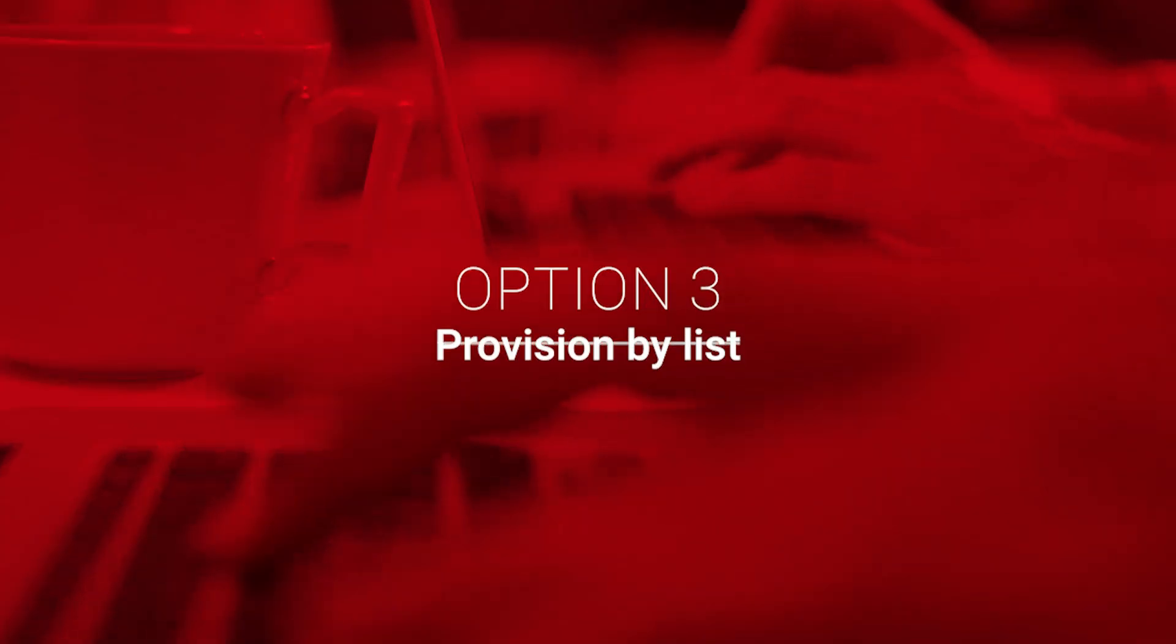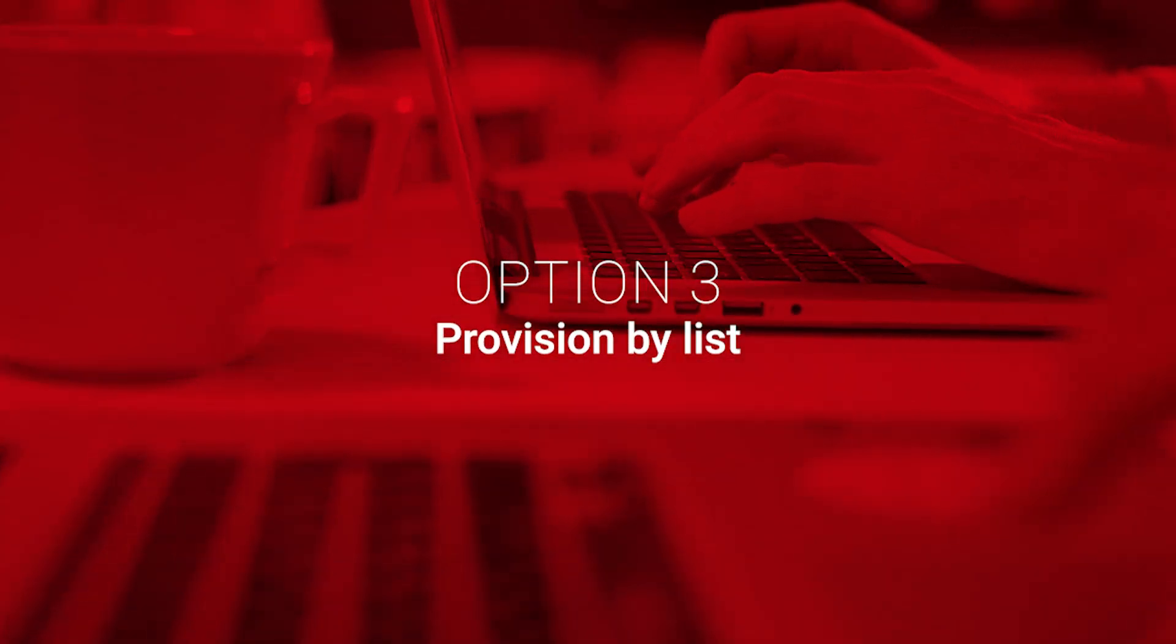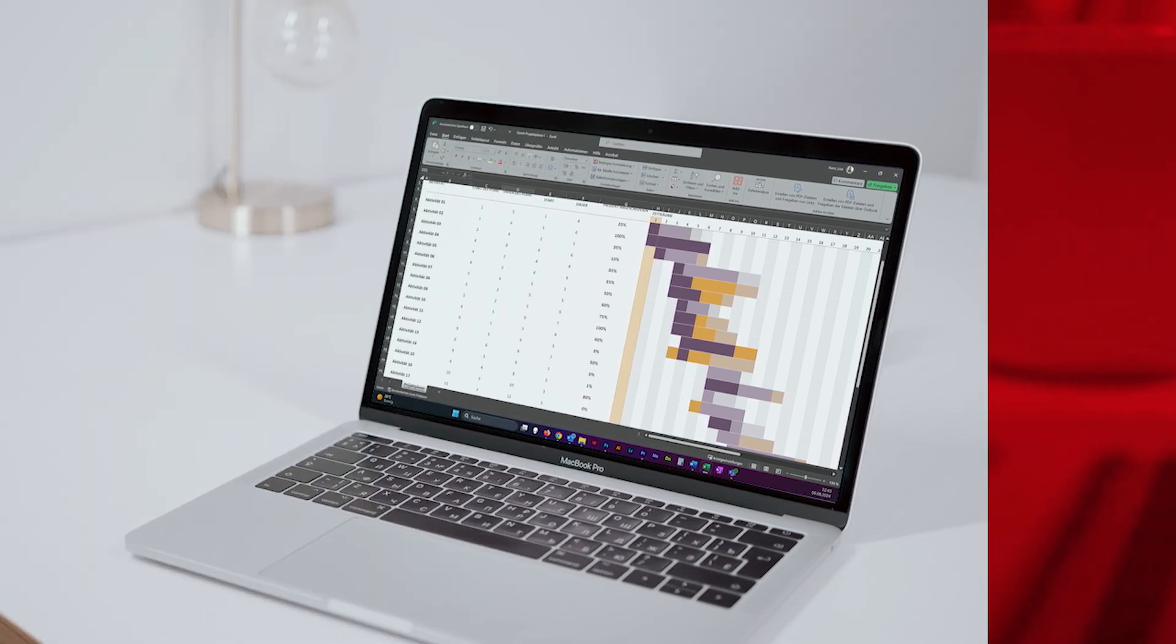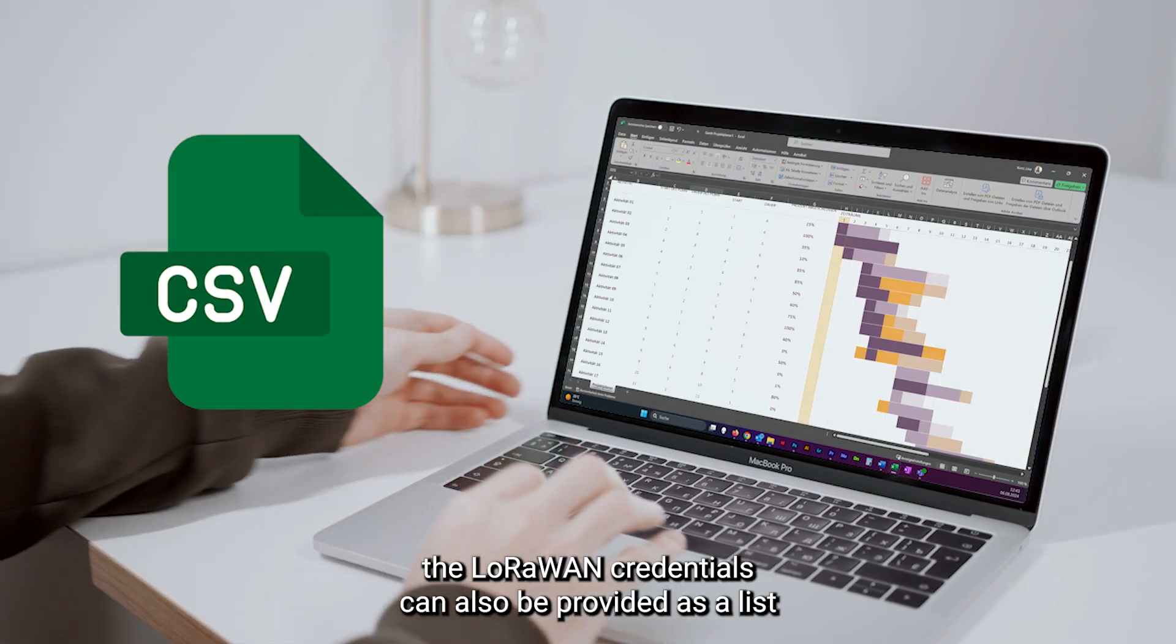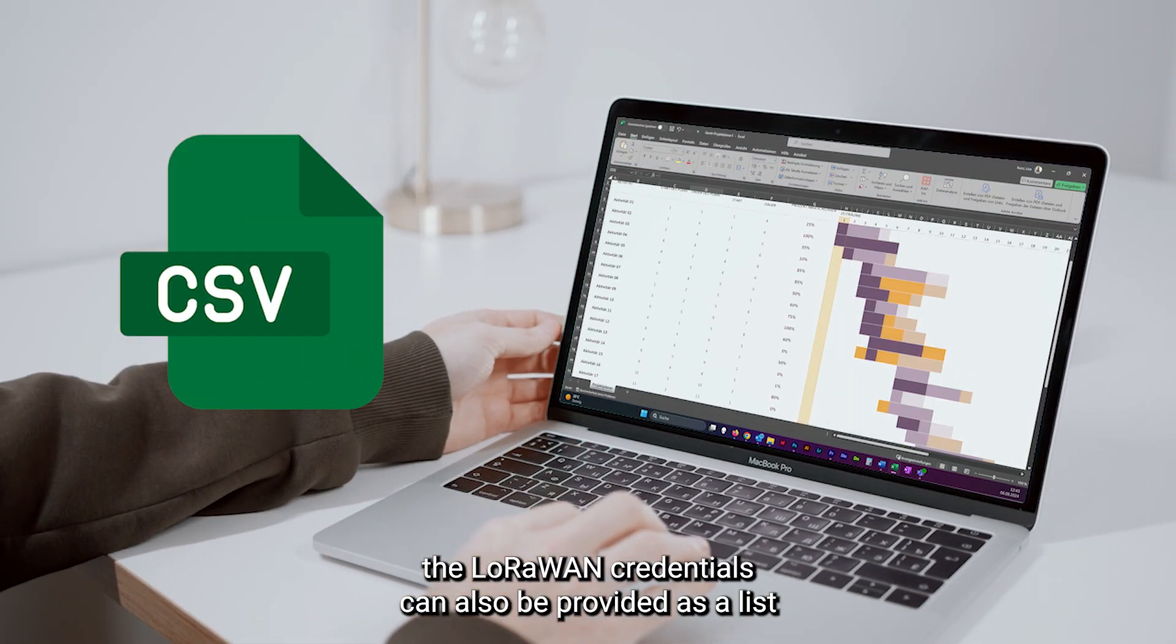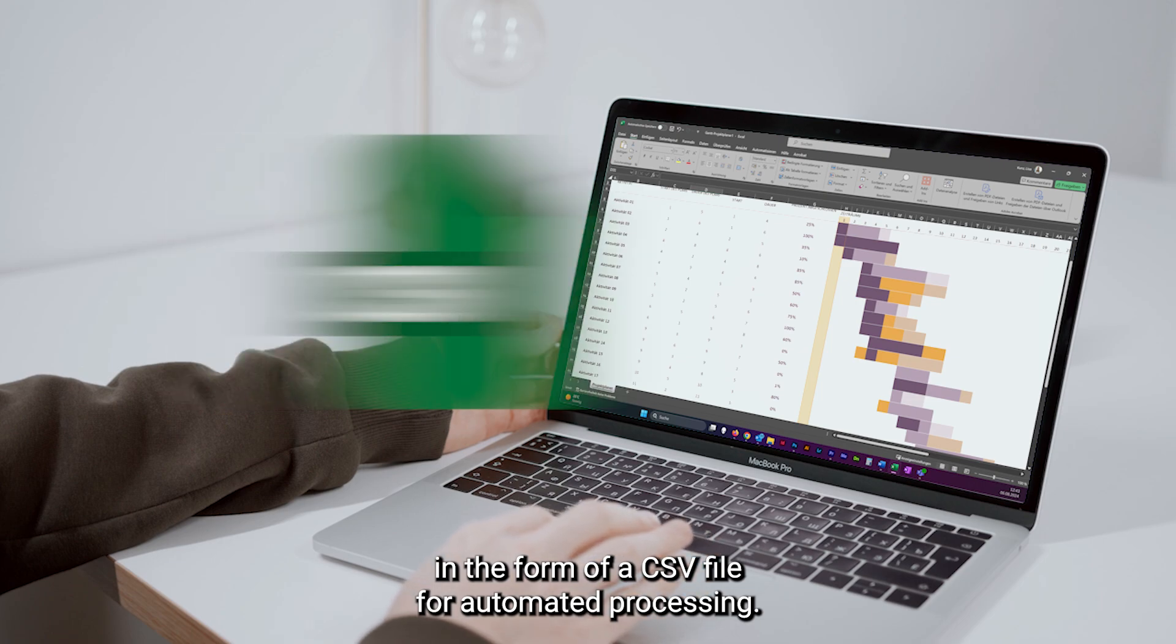Option 3, Provision by List. Available upon request, the LoRaWAN credentials can also be provided as a list in the form of a CSV file for automated processing.